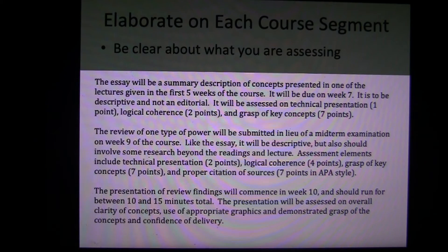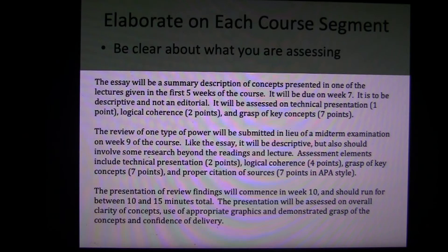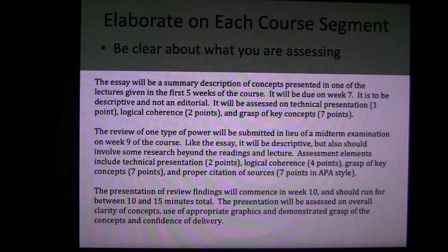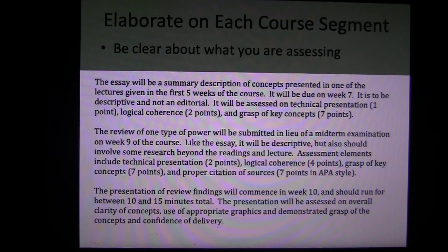There is an essay assignment where they are elaborating on a particular concept of their choice, which takes place in the first five weeks; the actual assignment is due on week seven, but it's on material presented in the first third of the course. I do break down how I assess: technical presentation — which is spelling, grammar, proper punctuation, and capitalization. Where I was in the Kurdish region of northern Iraq, proper nouns were a problem, so that was one element I really emphasized. Logical coherence, being able to string sentences together into a clear, concise paragraph. And then the key concepts, which is the most heavily weighted in this particular assignment.